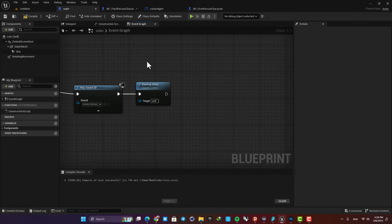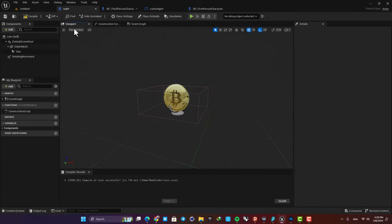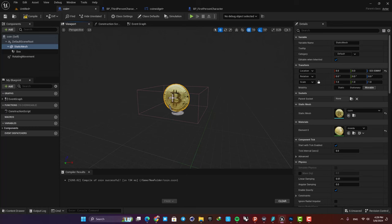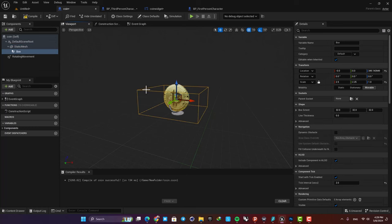All we need to do here is to just disable the visibility of this static mesh for a period of time and also disable this box collision, and then enable them after that time period.